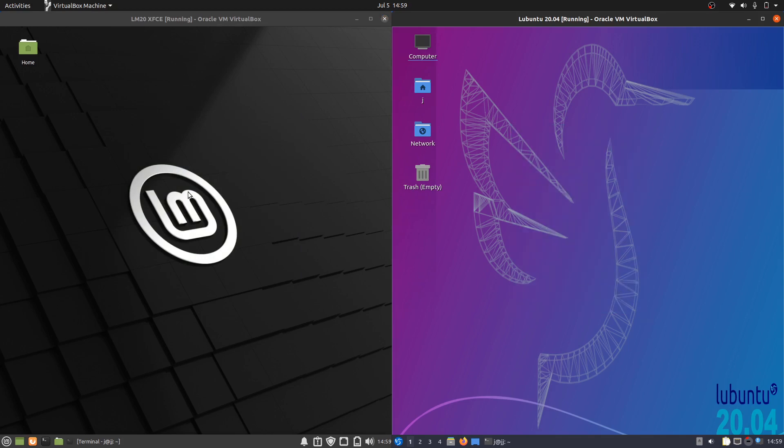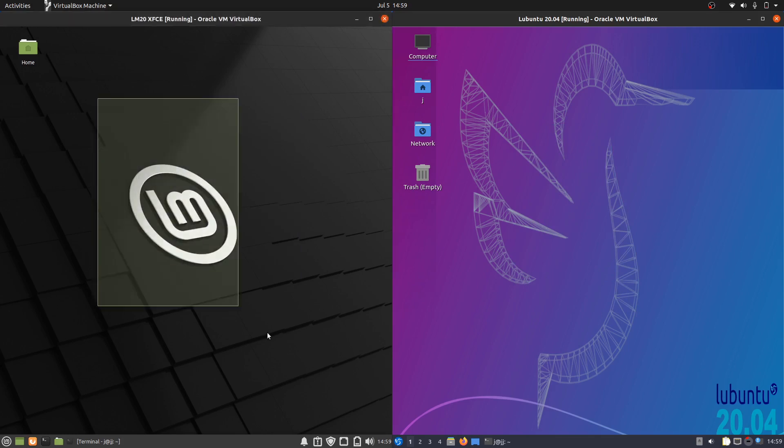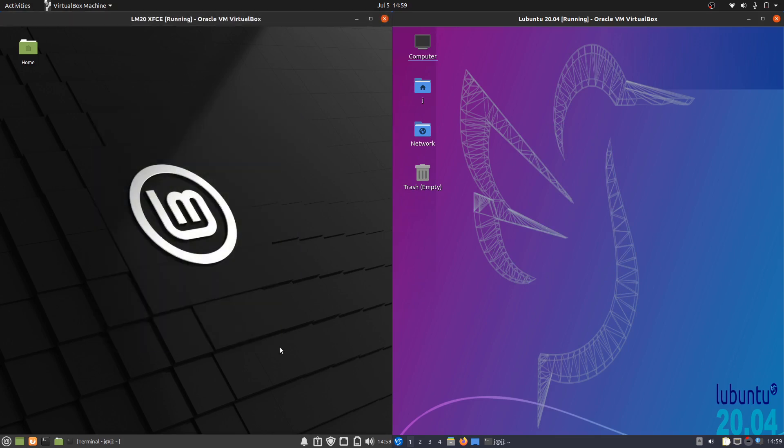Now the reason why I might want to compare these two is because they are really the most official smallest footprint resource footprint release for each of these both these desktop environments, so why not have a bit of a look at it.